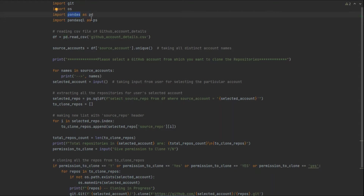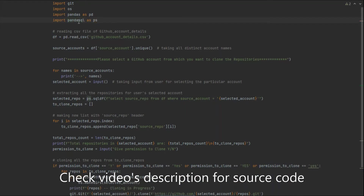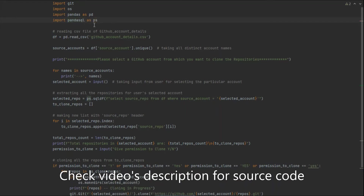Pandas provides a data frame that we can use to manipulate our data. I'm going to use a CSV file in my script, so that's why I'm using pandas. There's also a pandasql package, which I'm using because I need to run SQL queries on my CSV file.